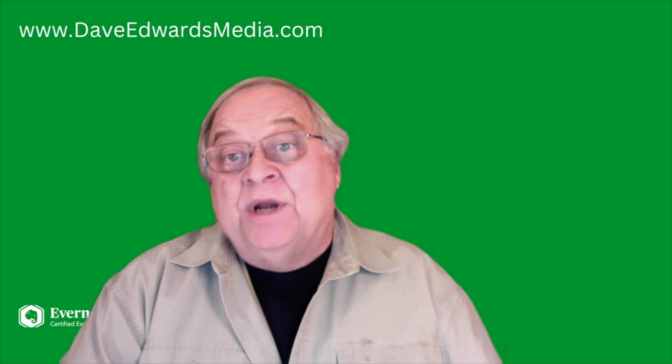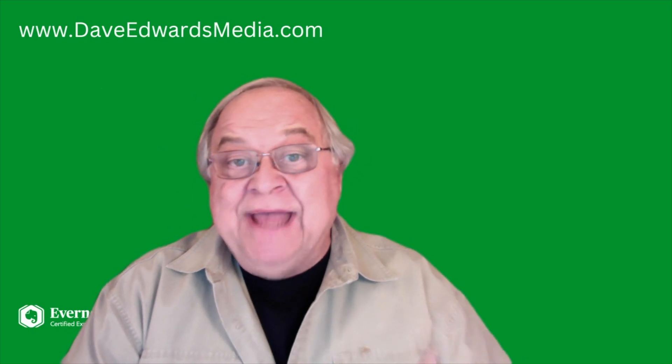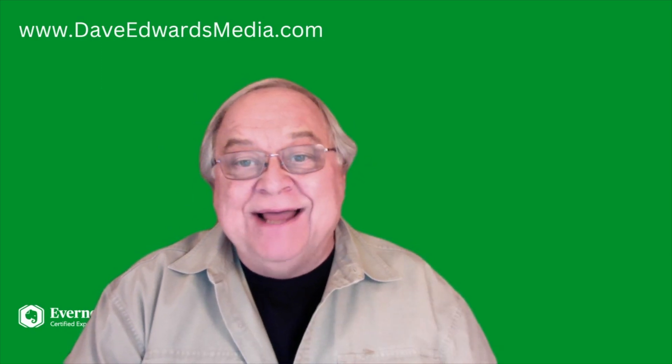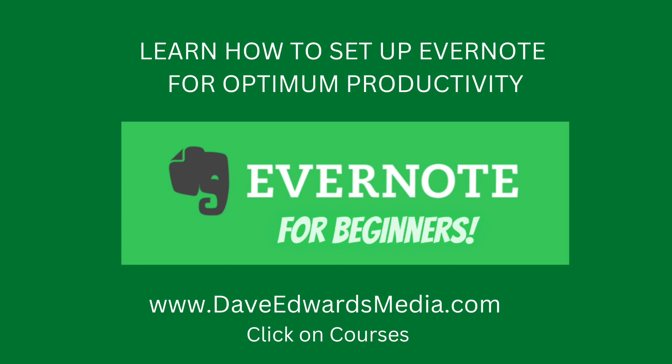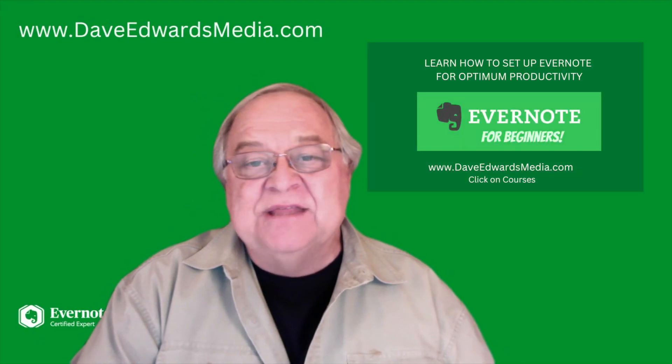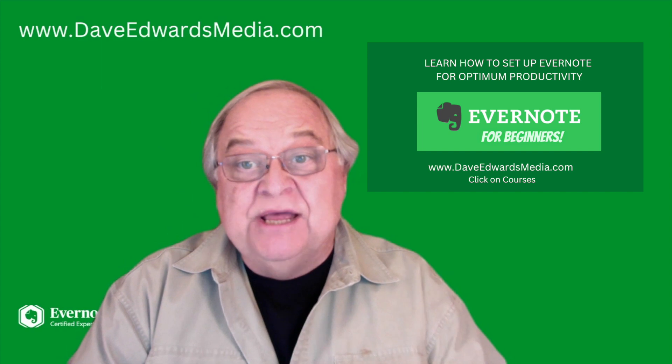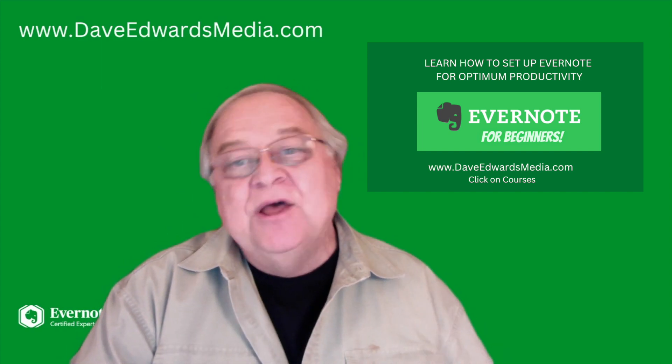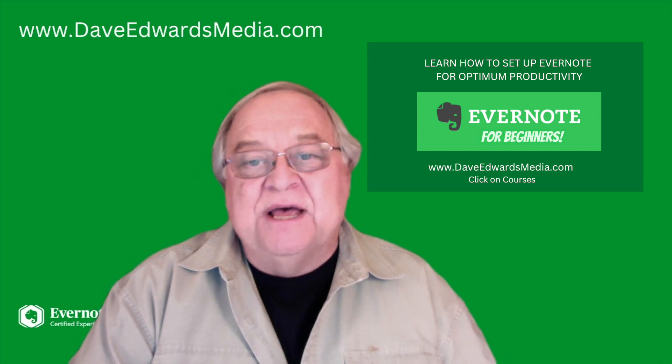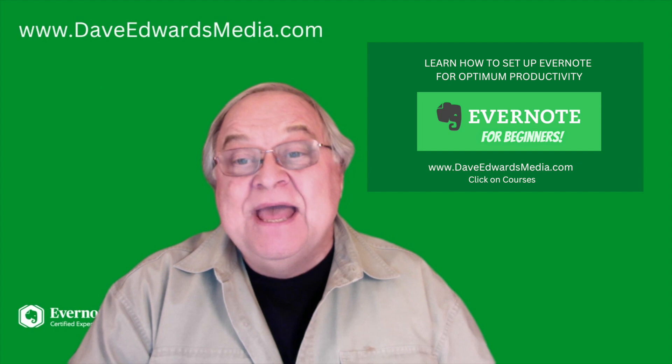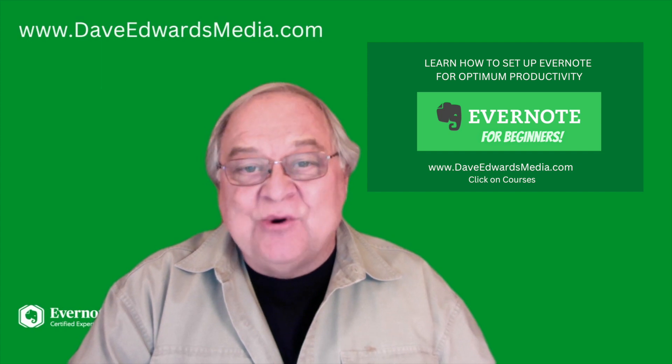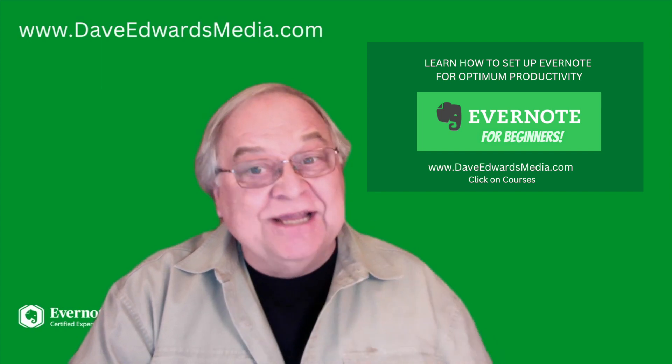Want to learn more about using Evernote to get the most out of it? Check my online course, Evernote for Beginners. In addition to walking you through all the different elements of the app, I show you how to use it as your productivity system. Go to my website, DaveEdwardsMedia.com, and click on Courses. You won't regret checking it out.